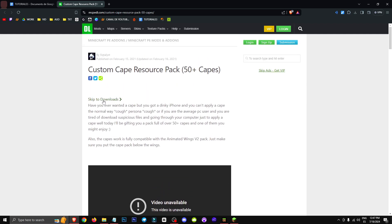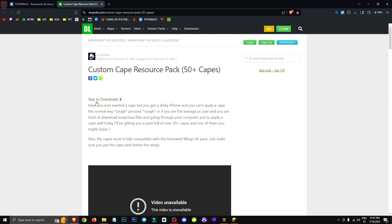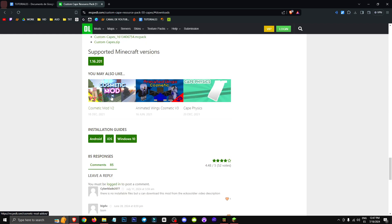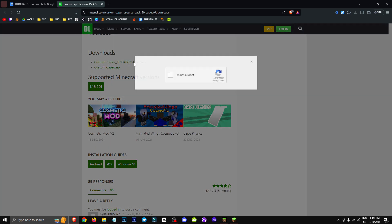We're obviously going to download this texture pack since it's the only way to get custom capes without using a resource pack. Don't worry though, you won't need to activate any cheats or anything to use it. What we're going to do now is click on SD to download.